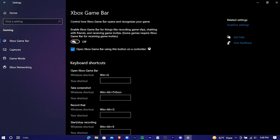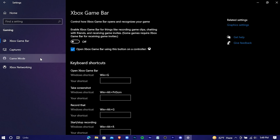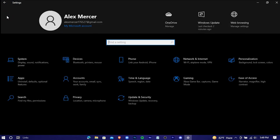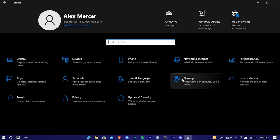Turn Game Bar off, then go to Game Mode and turn Game Mode on. That should be it — now your Windows is running on the gaming settings.